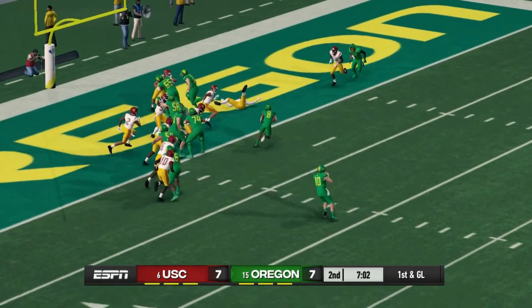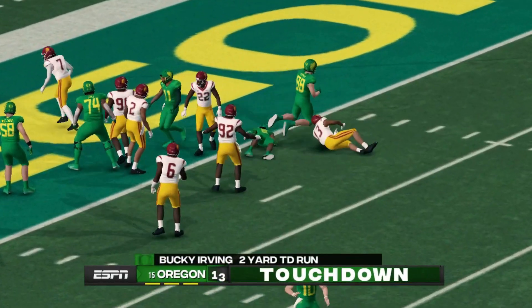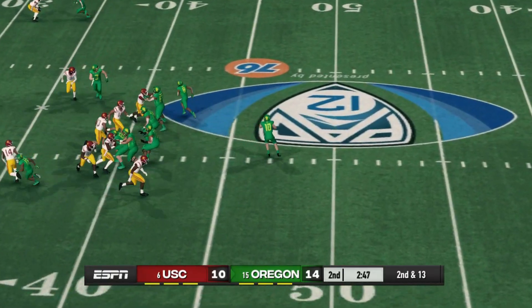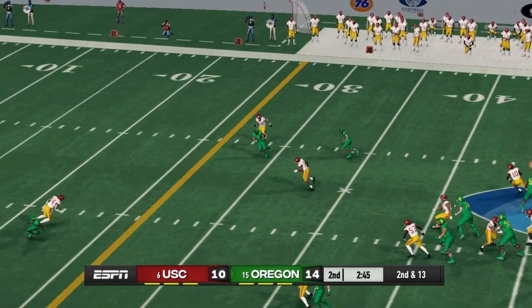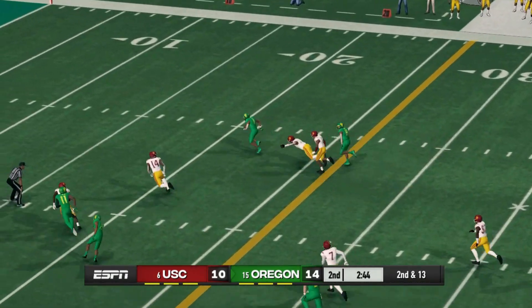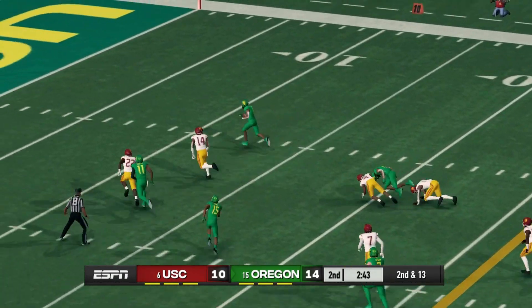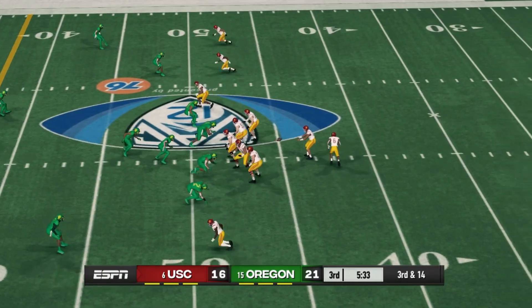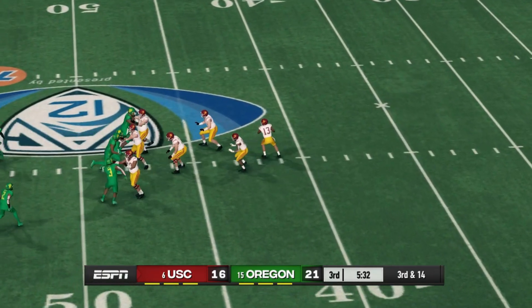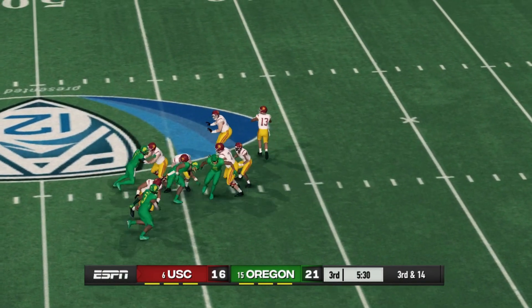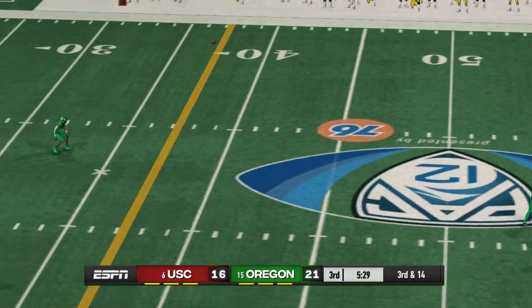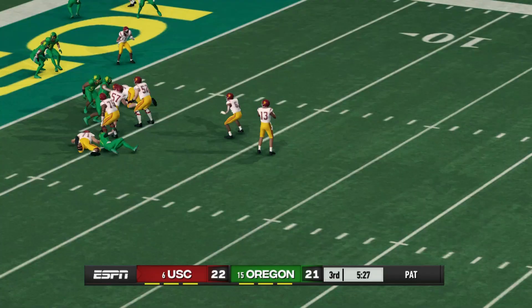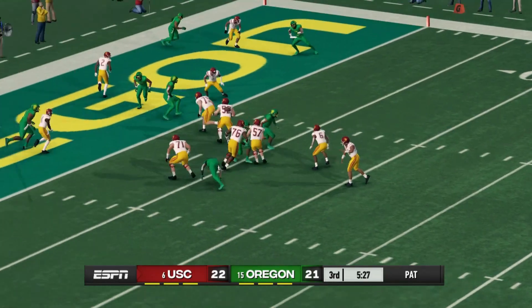In the second quarter, Oregon scores on the ground to go up 14-10. They score again, and the Ducks — who won the regular season matchup — look to pull away. But USC comes back with a couple of field goals and then a touchdown to Mario Williams.